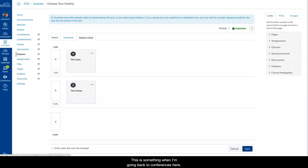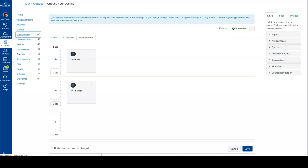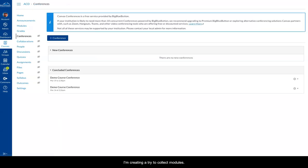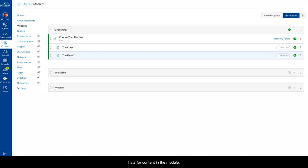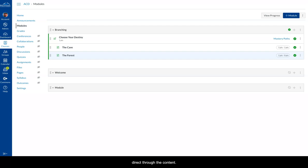When I'm creating a module, I can actually create mastery paths for content in the module and have the student basically choose or self-direct through the content.